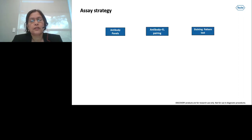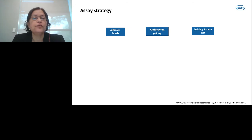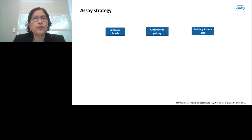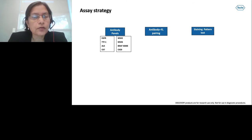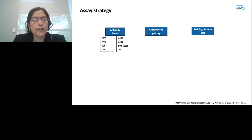Now that we understand how the instrument and assay work, let us understand the assay strategy for 3D spheroid sections. The samples selected were from two most widely studied cancer indications: NSCLC and CRC. The biomarker panel chosen for NSCLC includes EGFR, TTF1, ALK, and CK7, whereas for CRC we chose MSH2, MSH6, BRAF, and CK20.